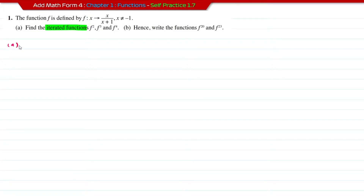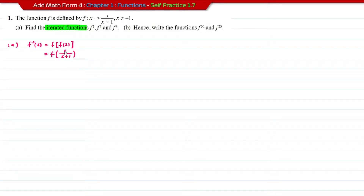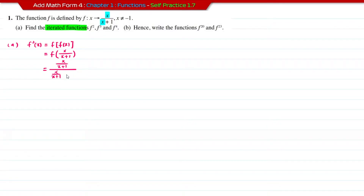For part a, f² is formed when you insert the function f into the function f. So f(x) = x over x plus 1 is what we insert into x in our function f. We're going to have (x over x+1) over (x over x+1 plus 1). For the denominator, we need to equalize by multiplying with x plus 1.